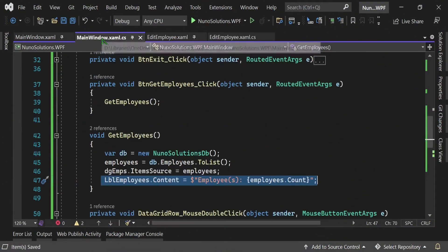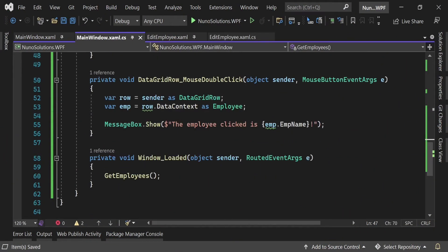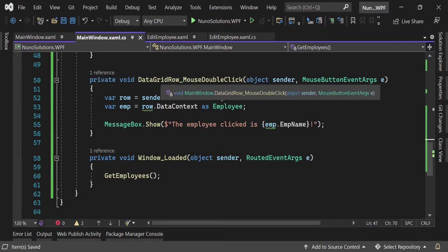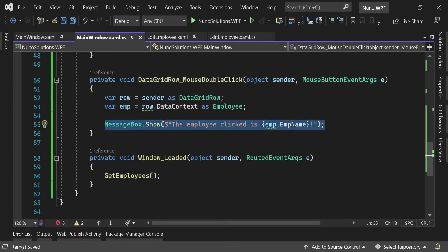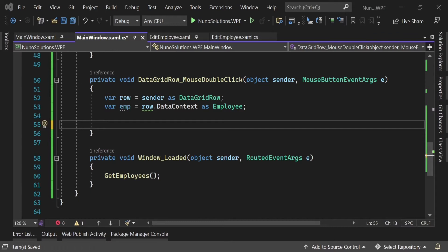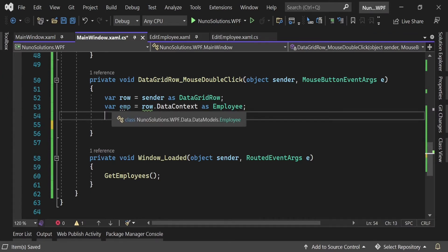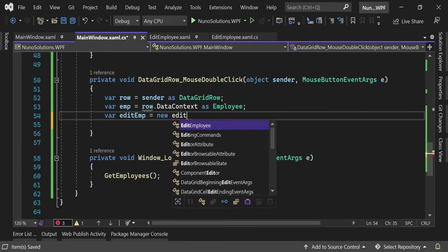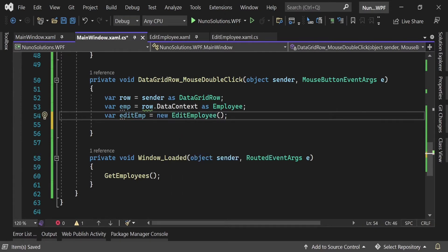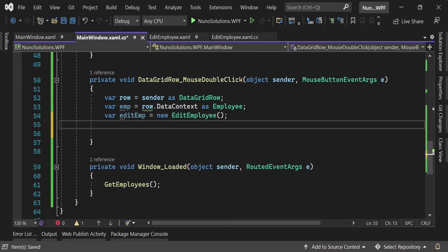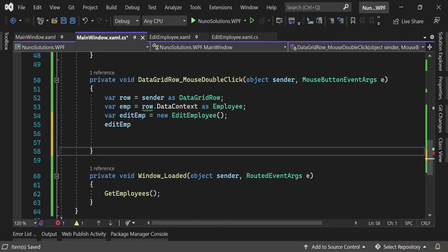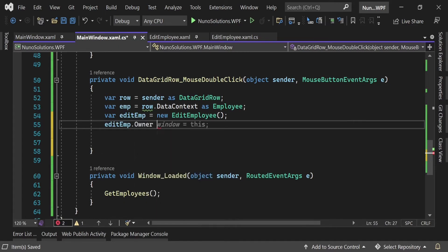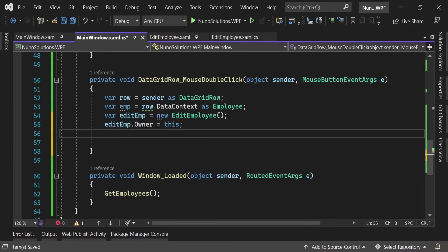Let's go into our main window. When we double-click the grid row, in the DataGrid row mouse double-click event, I'm going to get rid of the message box and instantiate the EditEmployee window. So we do var edit equals new EditEmployee — we're instantiating the EditEmployee window, which is really just a class. Now I want to tell WPF that the owner of this object is this window, and I'll show you why in a little bit.